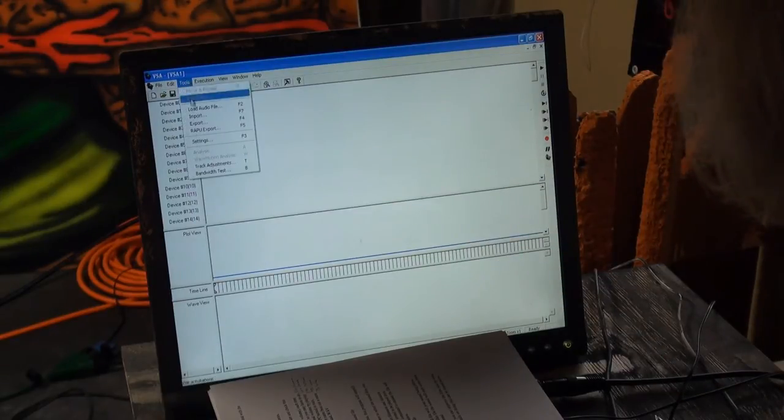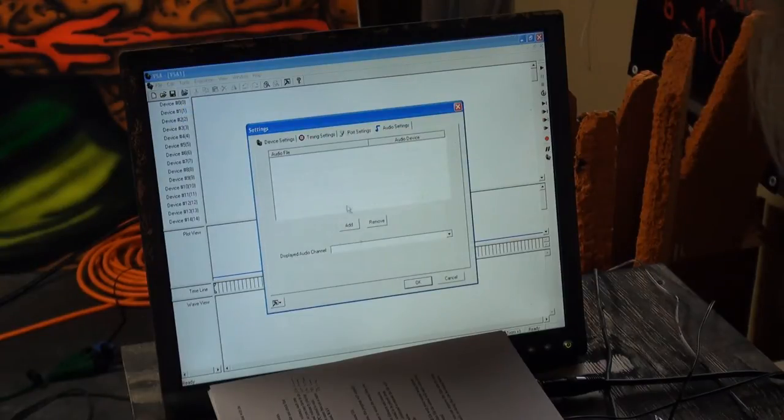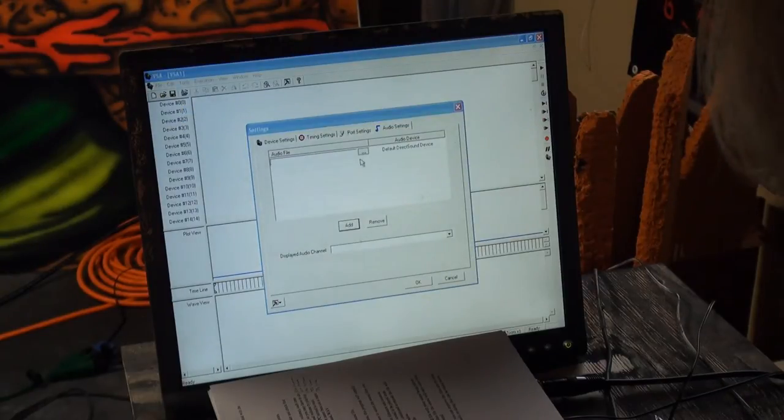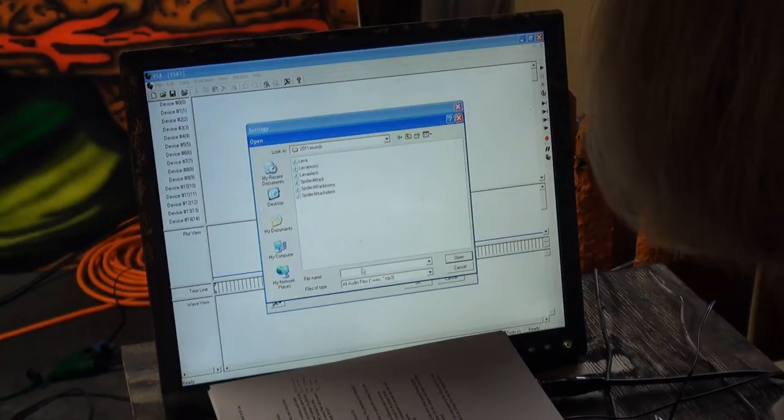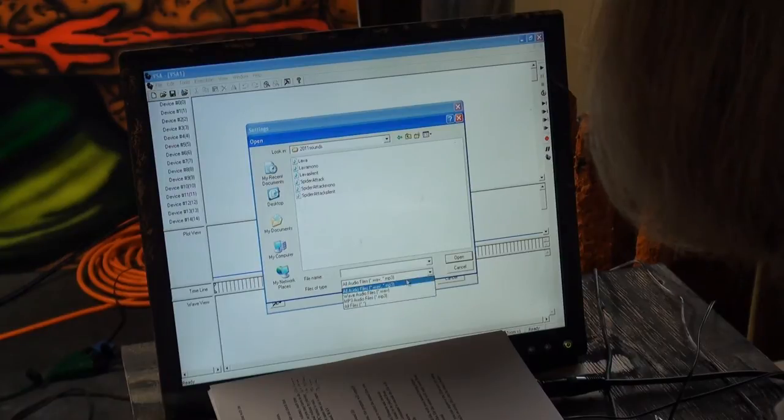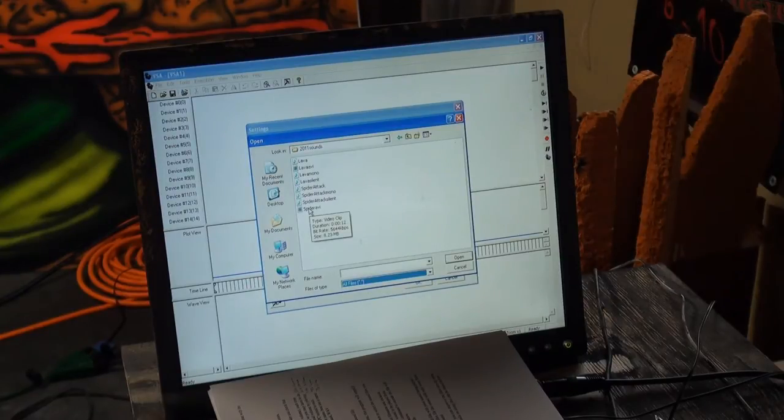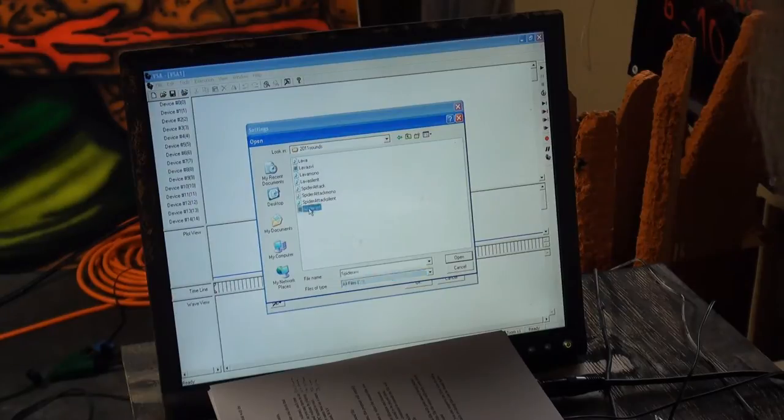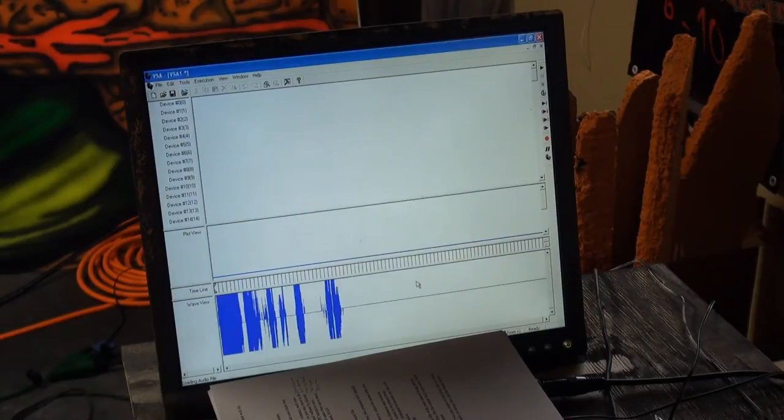So, Tools, Load Audio File, Add, and All Files. See the Spyder AVI now shows up, so I'm going to click on that. Okay, and it brings it in.